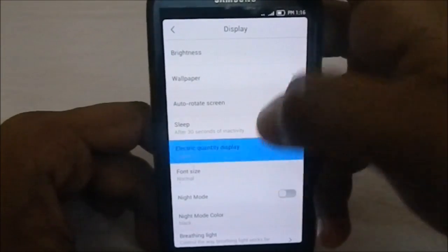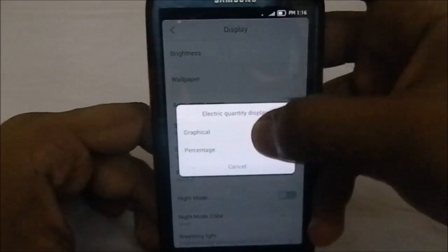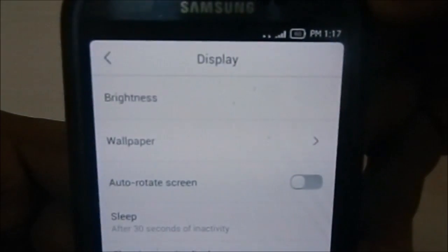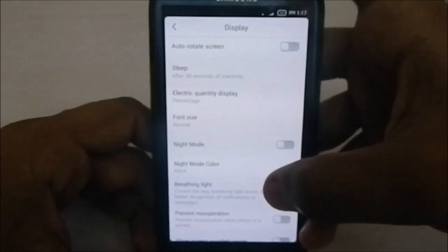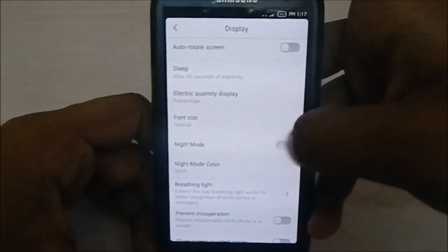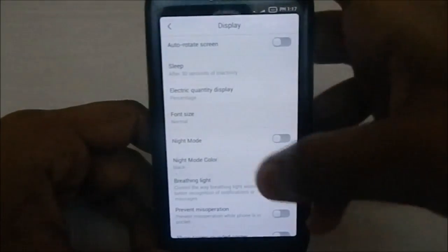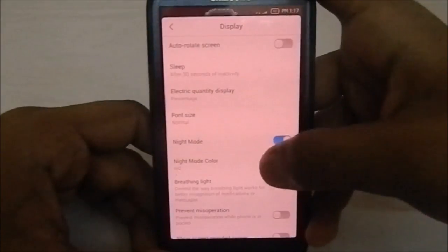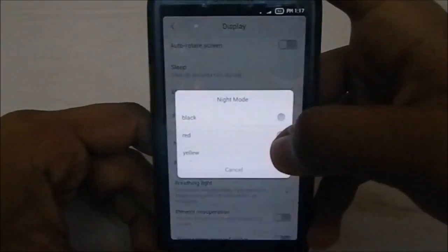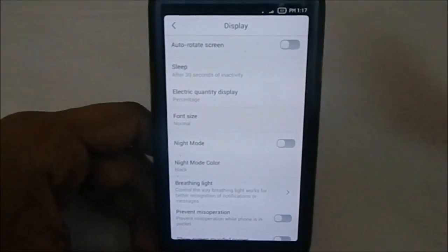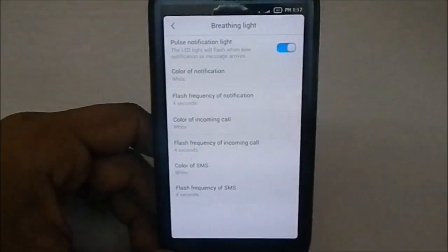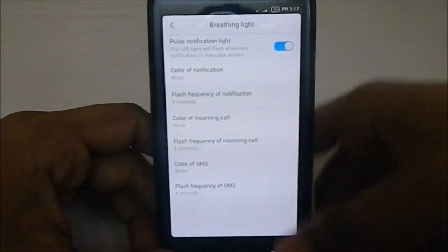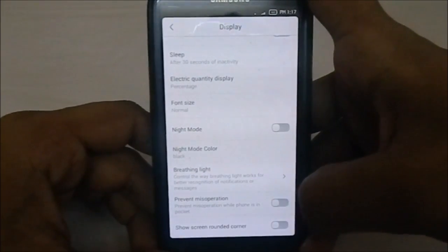In the display options, you have extra features: electric quantity display lets you choose graphical or percentage for the battery indicator. The battery life is currently at 60%. It does have a battery saver preset and a night mode that considerably lowers brightness using an overlay - you can choose a red or yellow overlay depending on preference. There's also a breathing light for notifications, which you can set to pulsating or blinking.